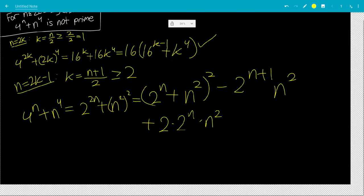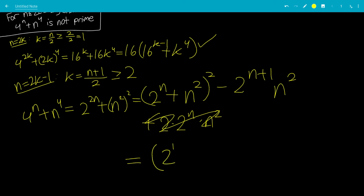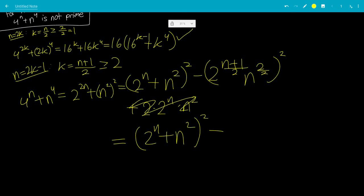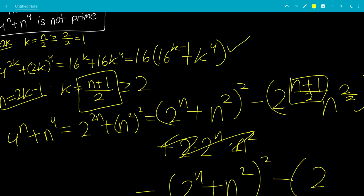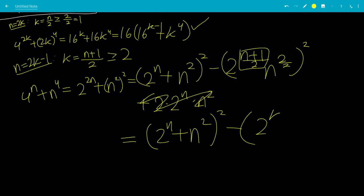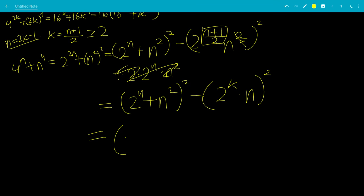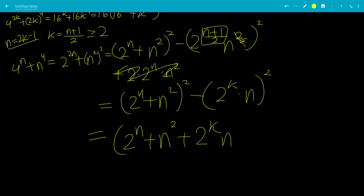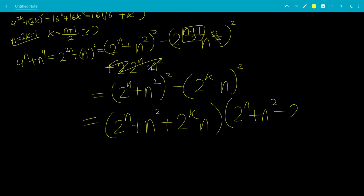So we have 2 to the n plus n squared, quantity squared, minus 2 to the n plus 1 times n squared. We make this a perfect square by writing 2 to the n plus 1 over 2 as 2 to the k times n, quantity squared. This gives a difference of squares: a squared minus b squared equals a plus b times a minus b. So the factored form is 2 to the n plus n squared plus 2 to the k times n, all times 2 to the n plus n squared minus 2 to the k times n.